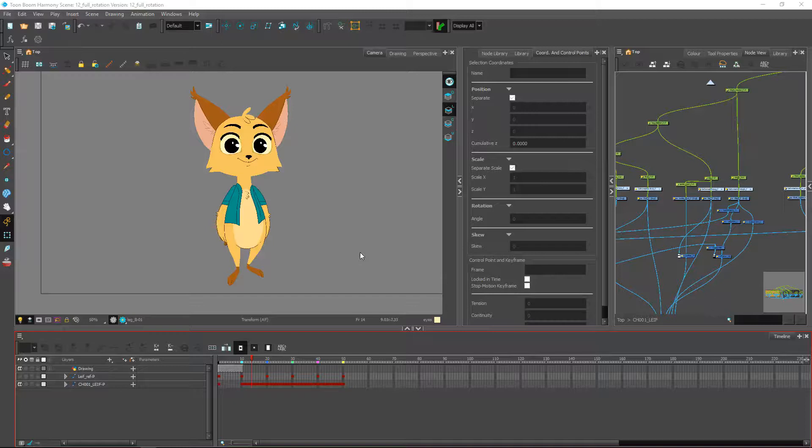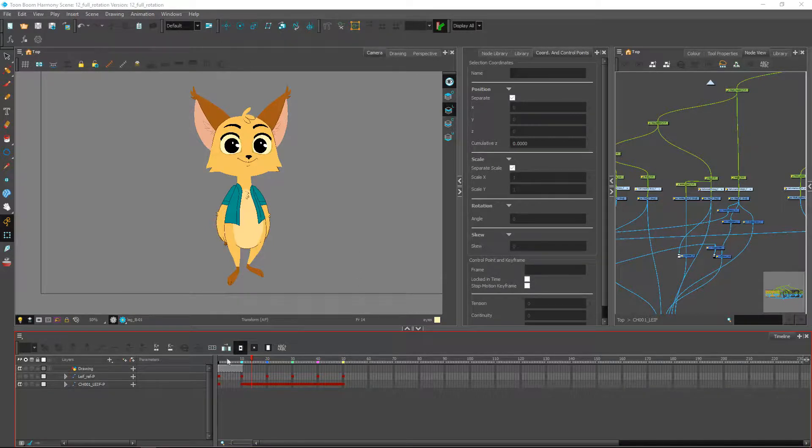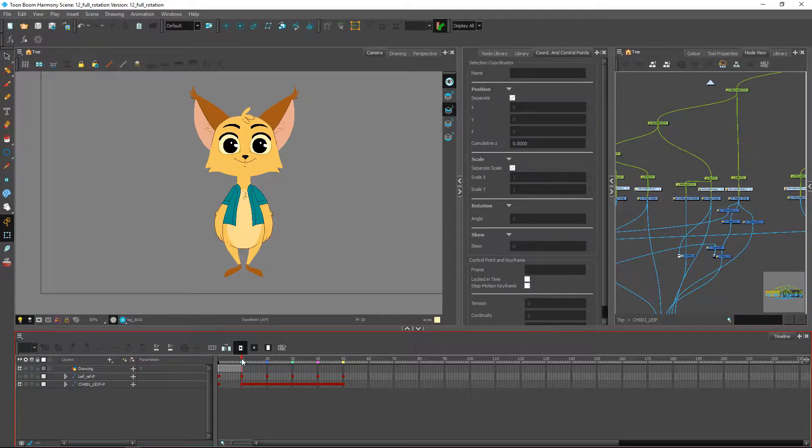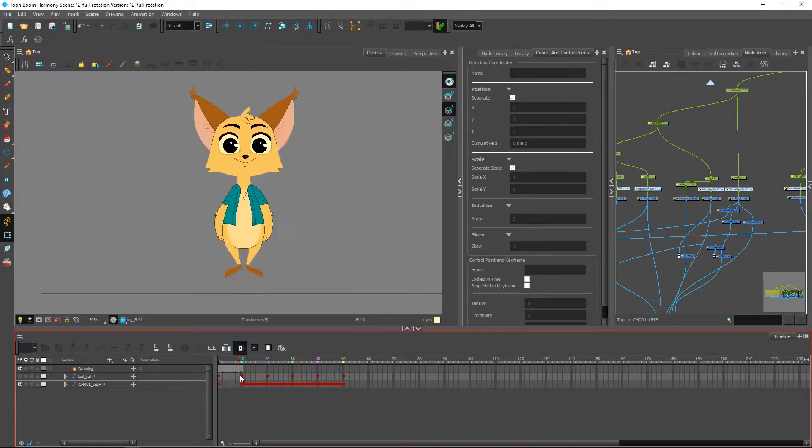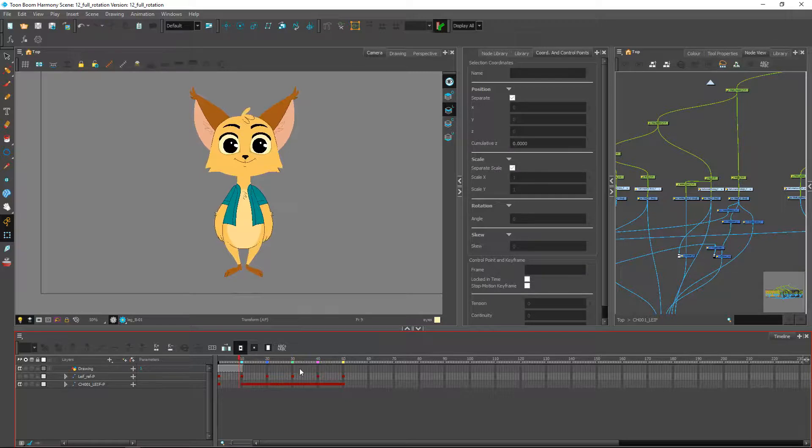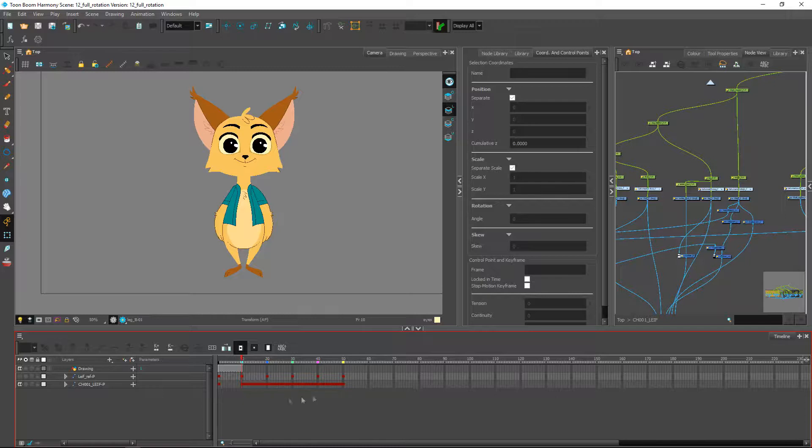Alright everybody, we're pretty much almost done with our 360 rig. As I mentioned in the previous video, we now have our full rotation and we're happy with the way that the drawing substitutions are positioned and the way that the pegs and deformations are positioned as well.